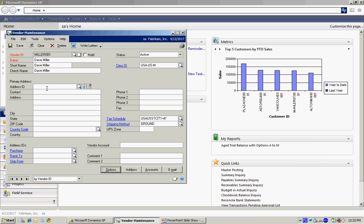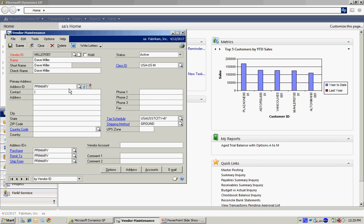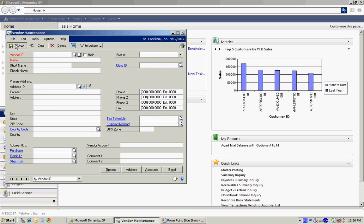And the final thing I want to do is set up a primary address, an address ID. And I can just name that whatever I want to. And then I can enter the address right here. I can continue to do that. And when I have all the information about that vendor in, I'll just save it. And now I've got a new vendor.